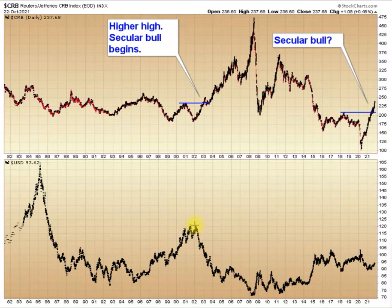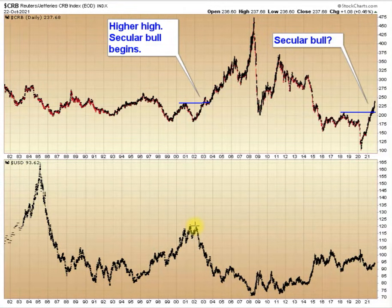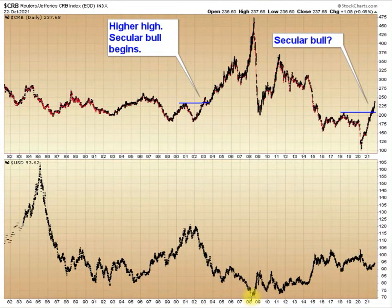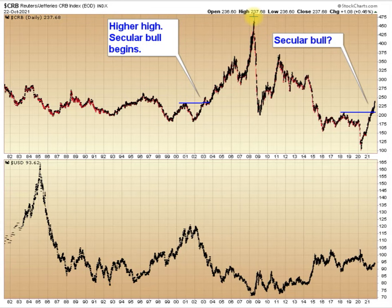You can see this is right when the dollar topped in 2002 — kind of this little triple top thing here — rolled over, and then the dollar entered a long-term bear market, which bottomed in early 2008. It was at that same time that the CRB made its final high and then began another secular bear market.